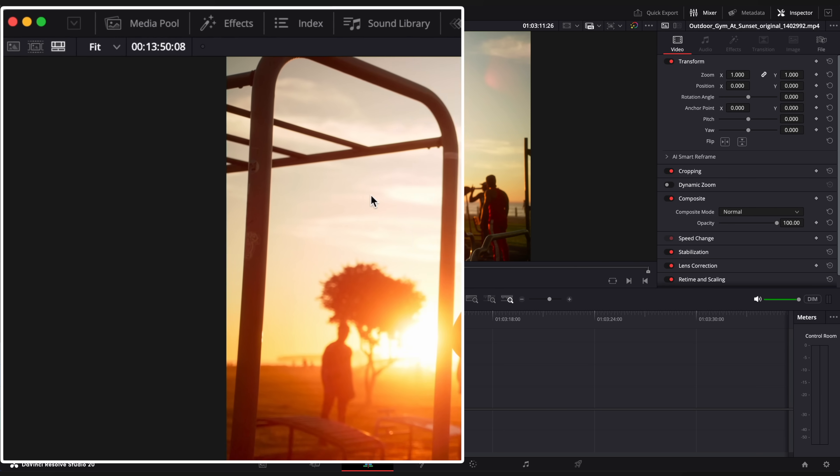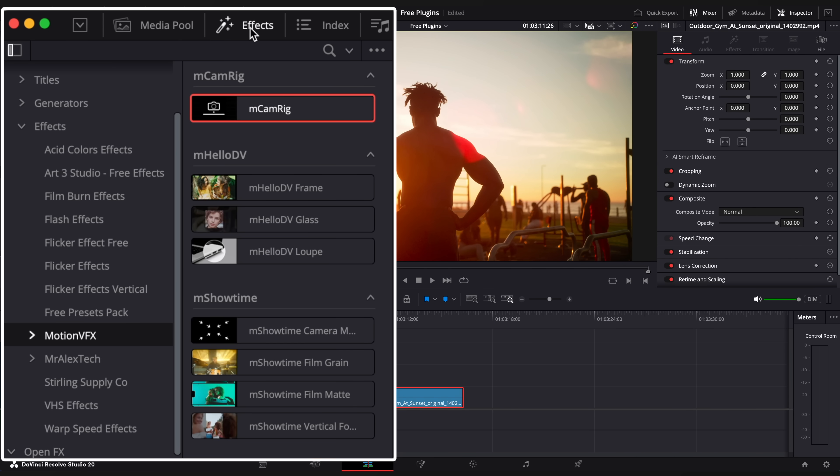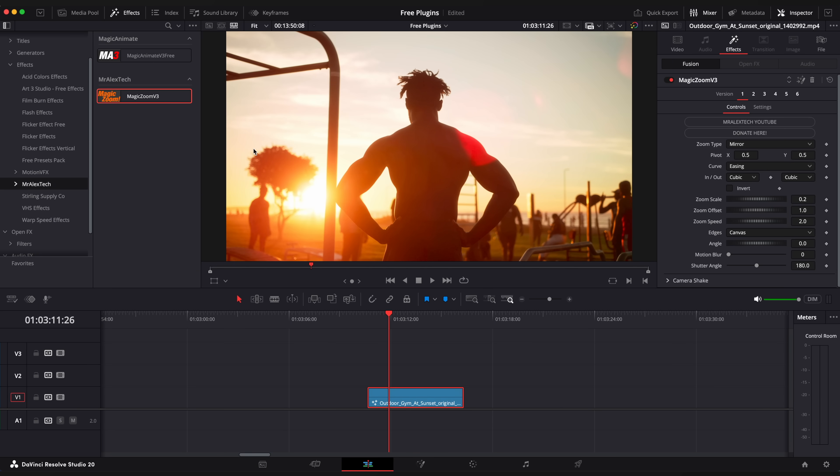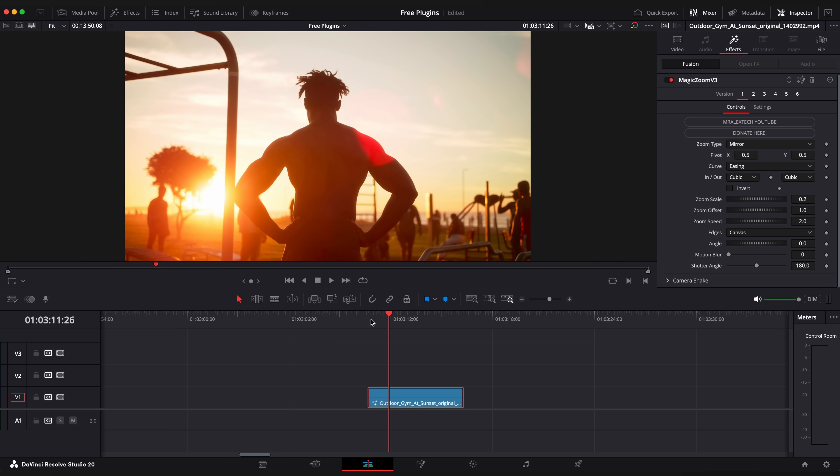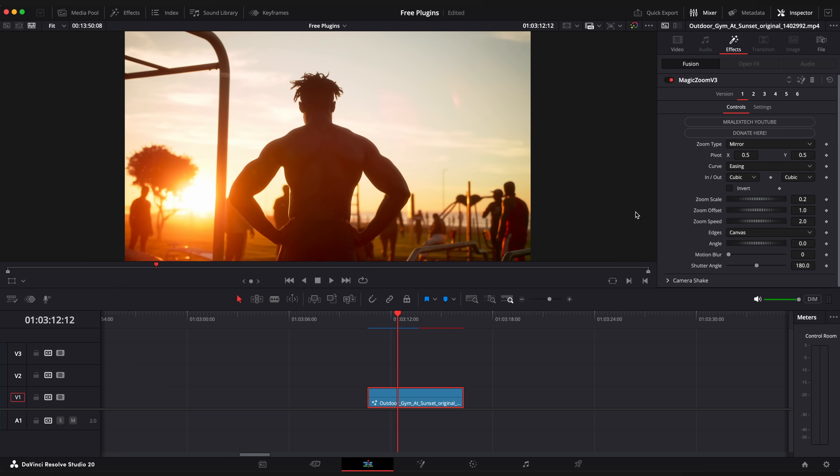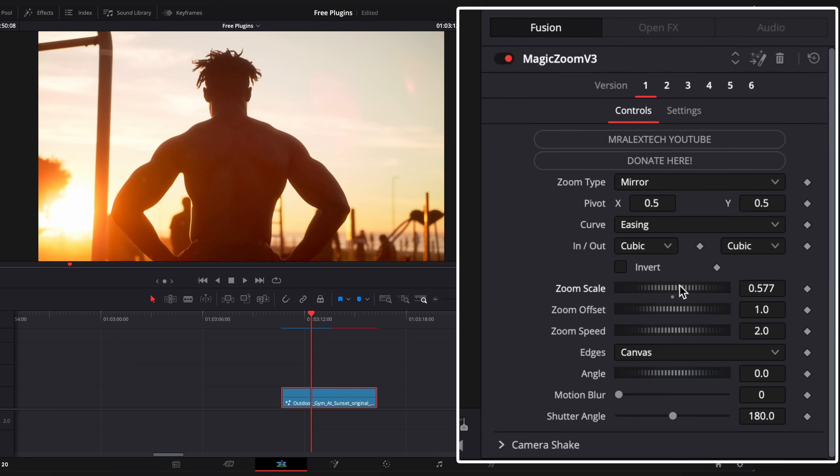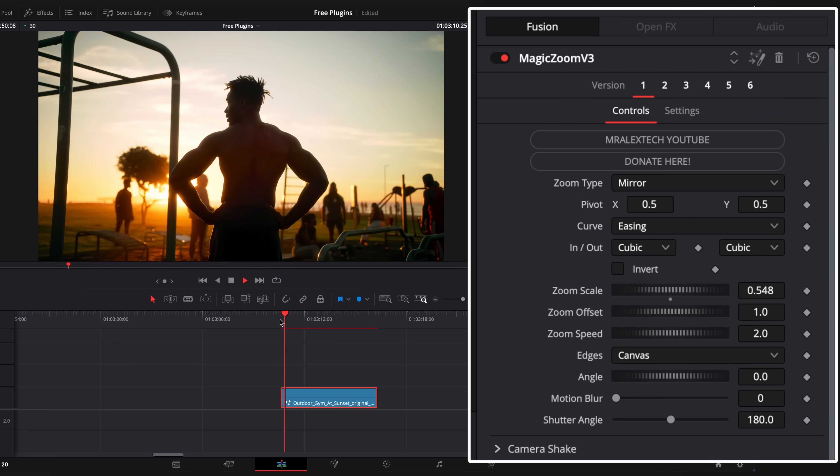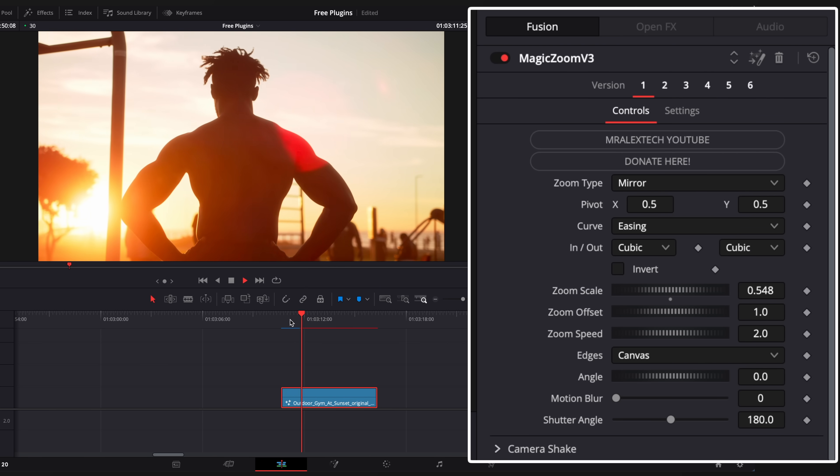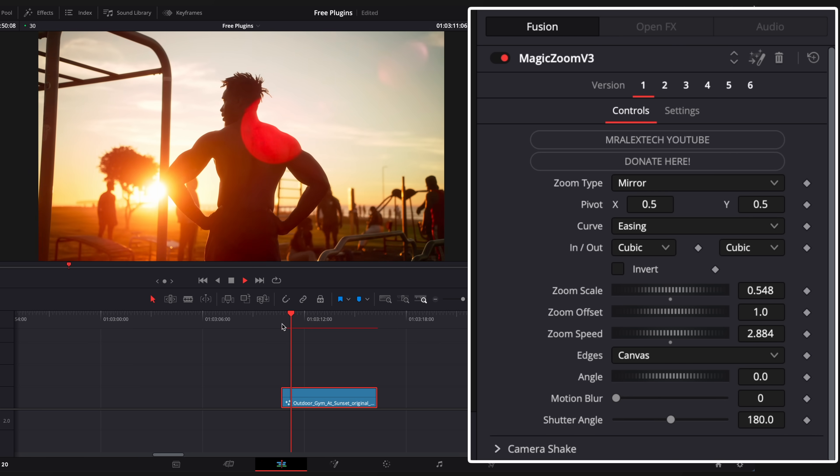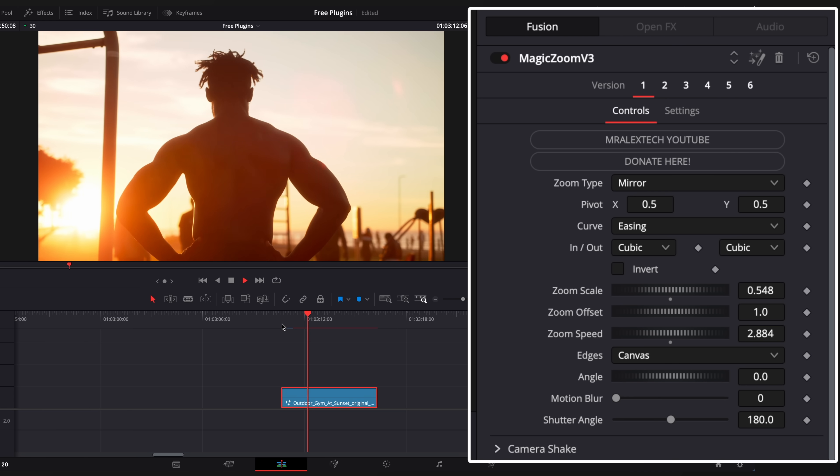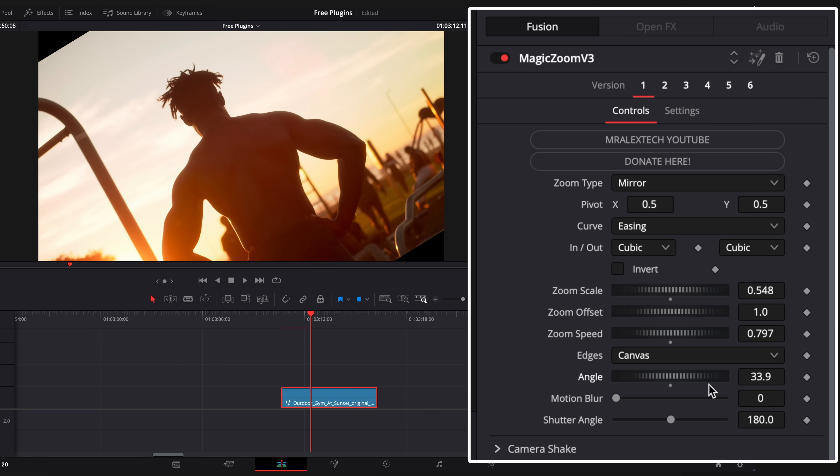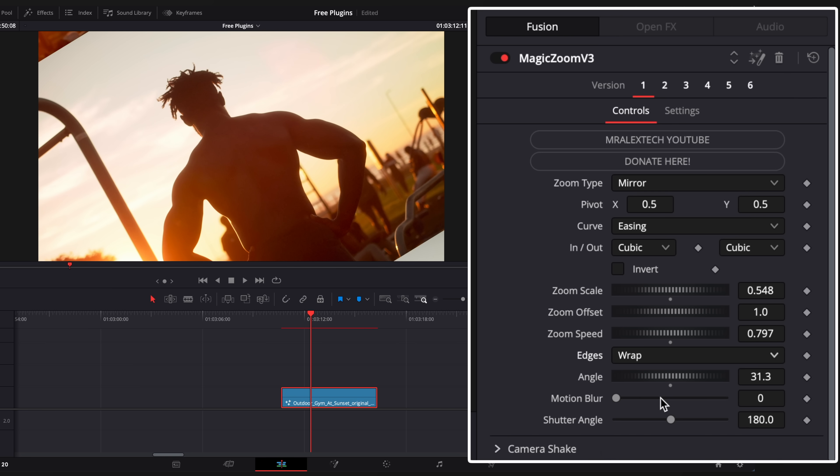Go to effects window, look up for Mr Alex Tech folder and drag magic zoom on top of your clip. This creates a nice zoom to your image. Zoom scale parameters as your starting point. You can change angle and edges to wrap or mirror so it eliminates the black part of your image.